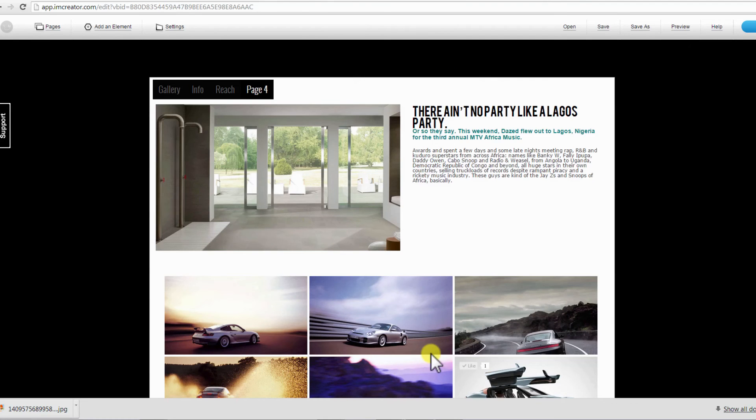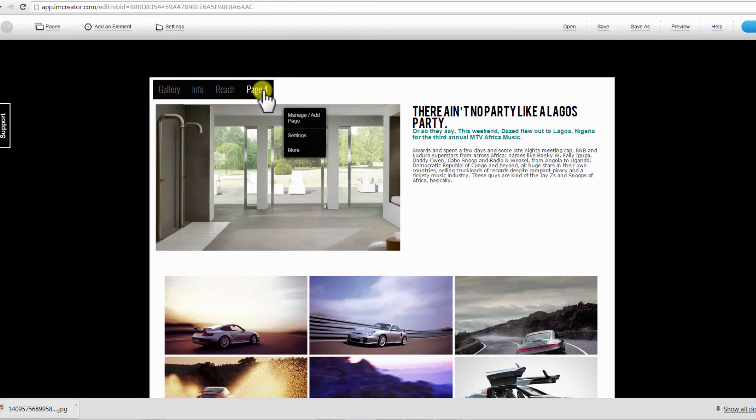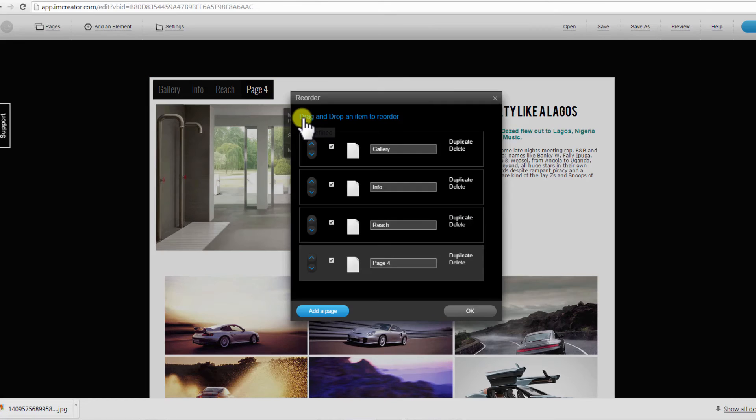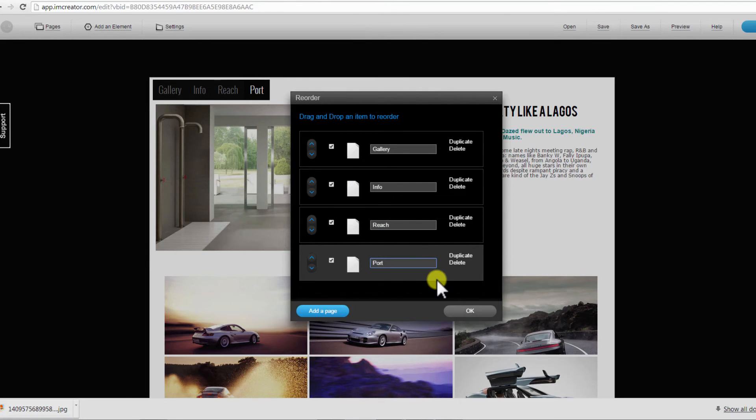Right click on the page link on your website menu and select Manage Add Page to rename. On the new window, type in a name for your page and click OK to save.